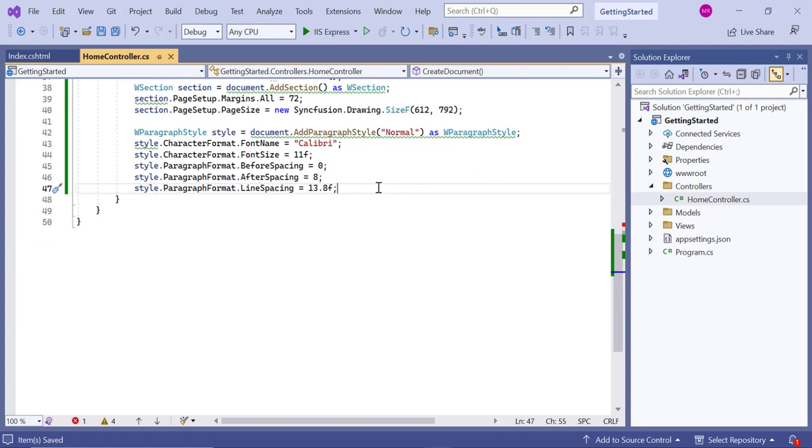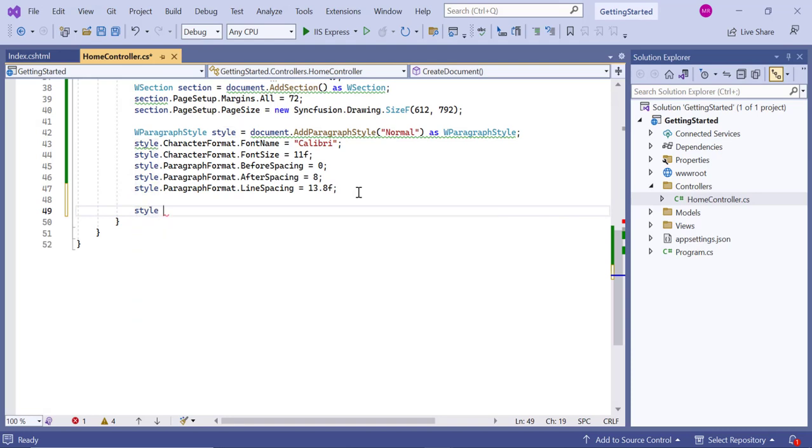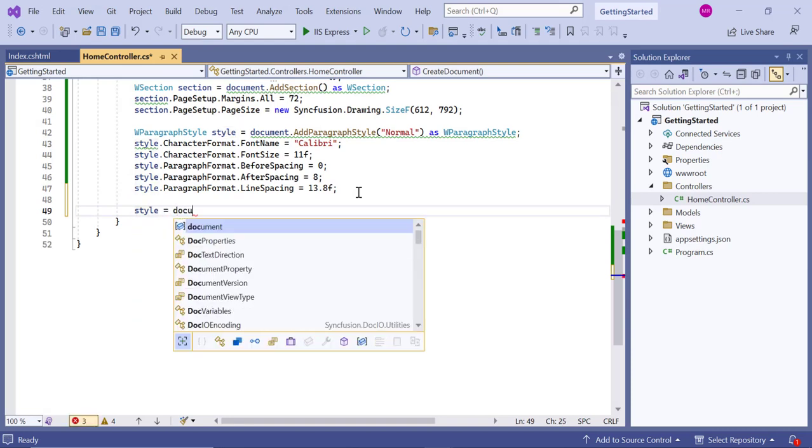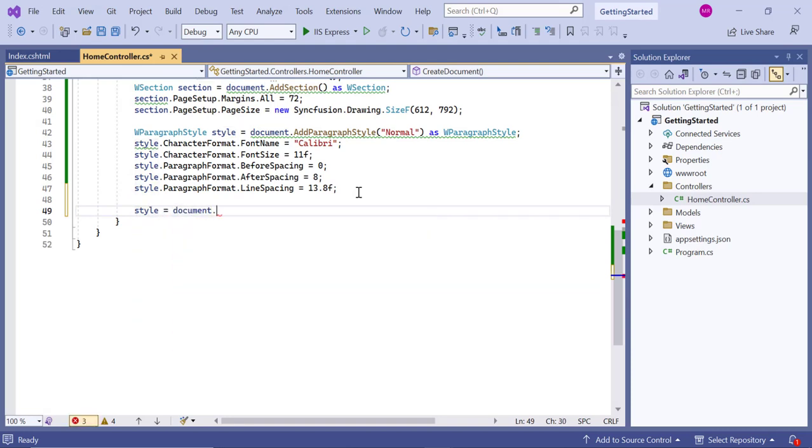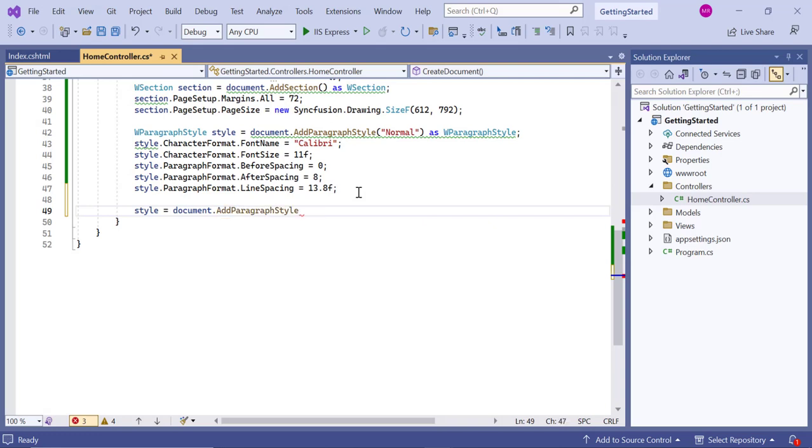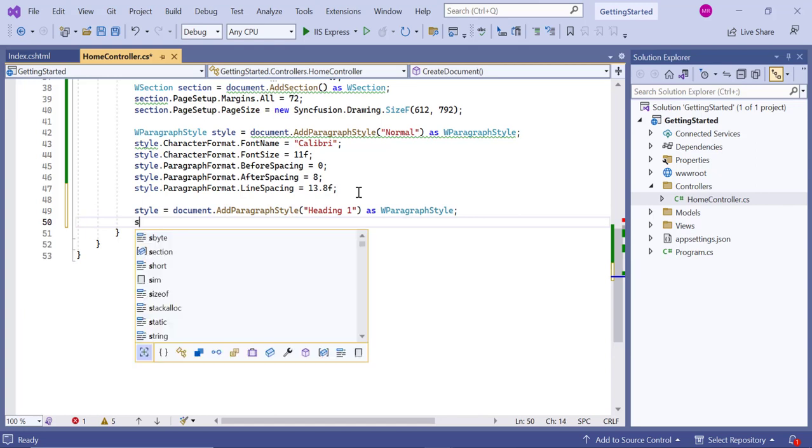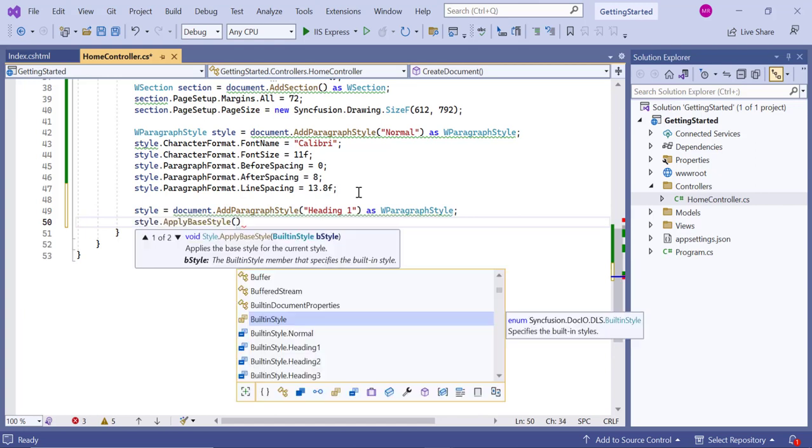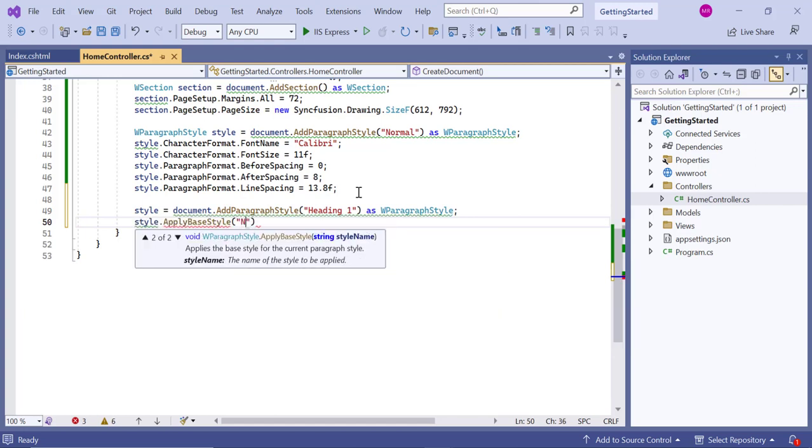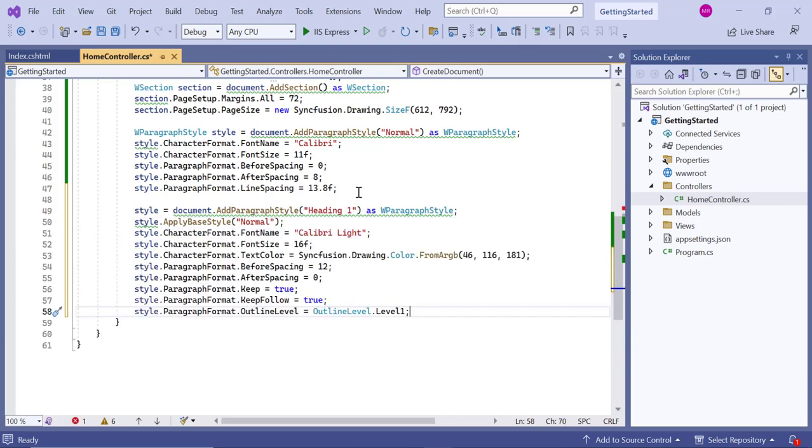In addition to this, I will add one more paragraph style called heading 1 style. Then, apply the paragraph normal style as the base style. After that, specify the font size and font name properties, plus the text color and paragraph spacing values for heading 1 style.